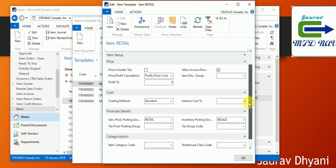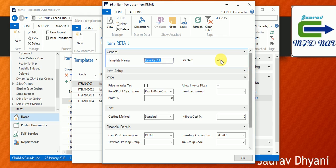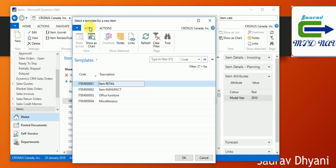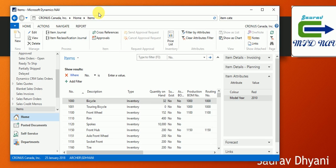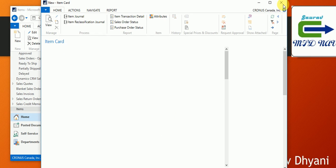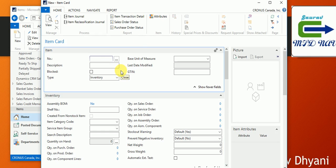All the mandatory parameters can be specified in the template. You can create more templates based on customer requirements or industry-specific needs. This feature is available for customers, vendors, and items. If you go back and don't select a template, it works as it used to in 2016 — opening a blank item card where you can assign values manually.